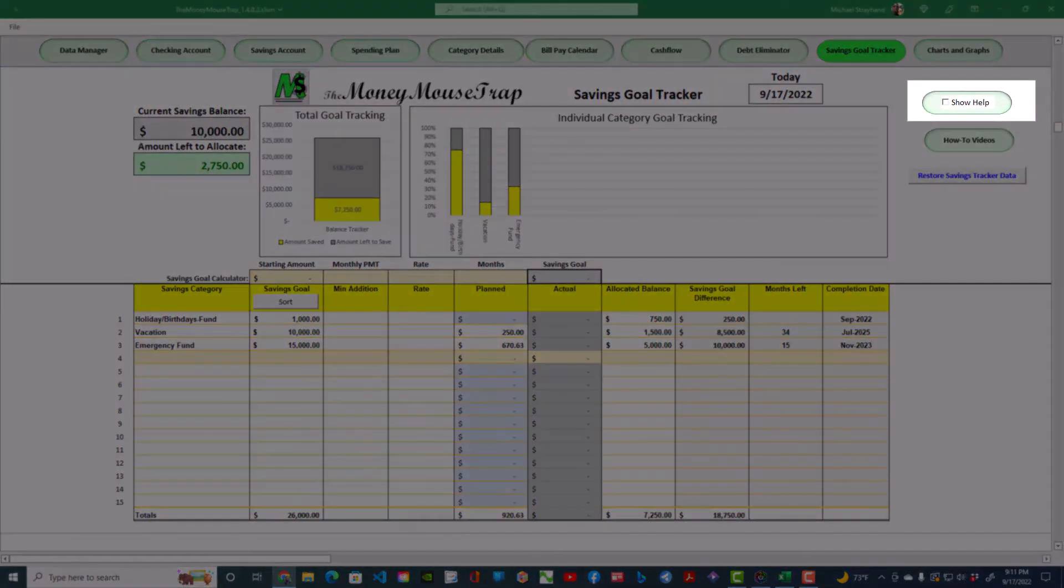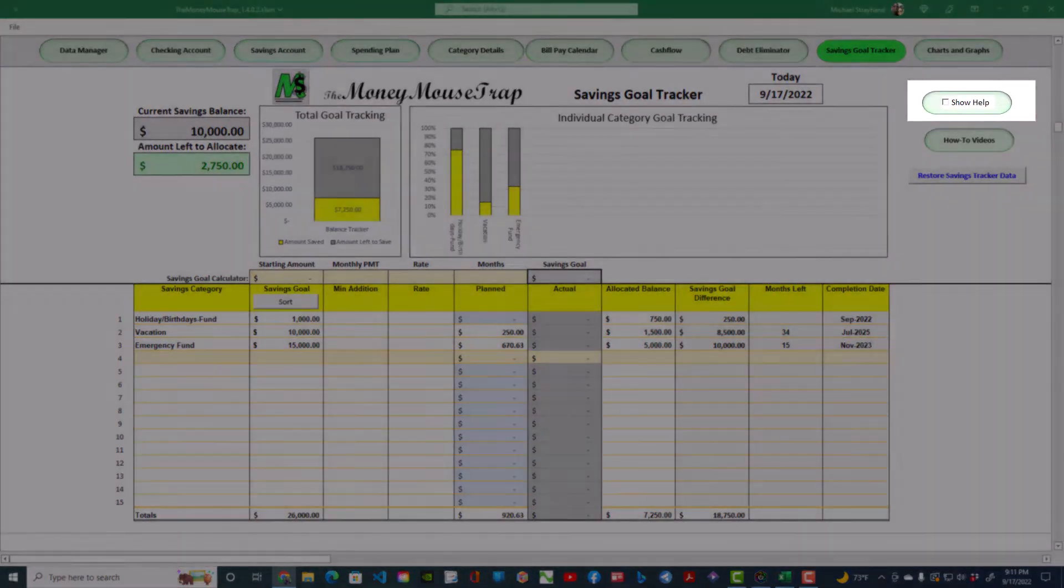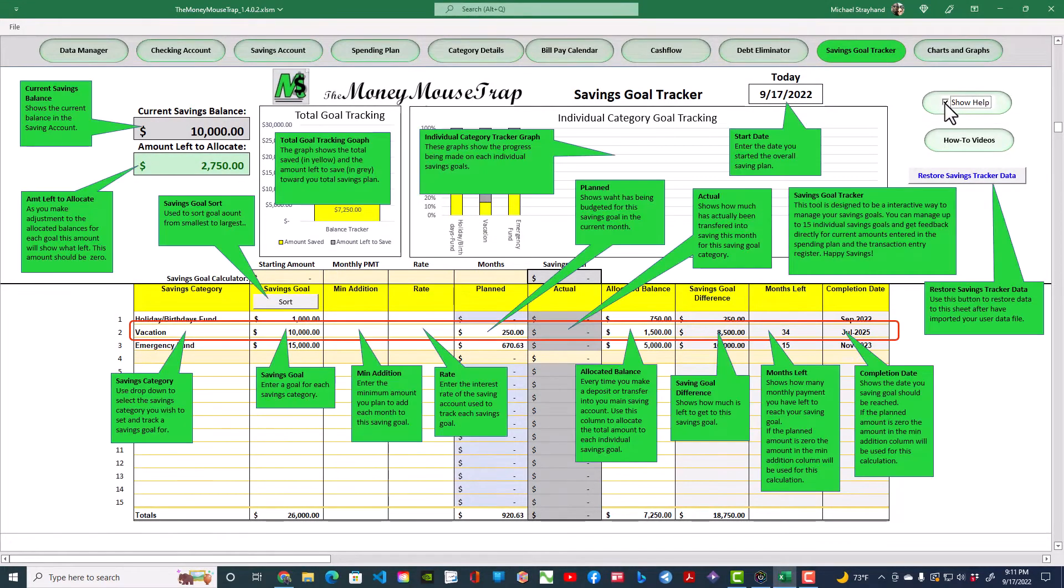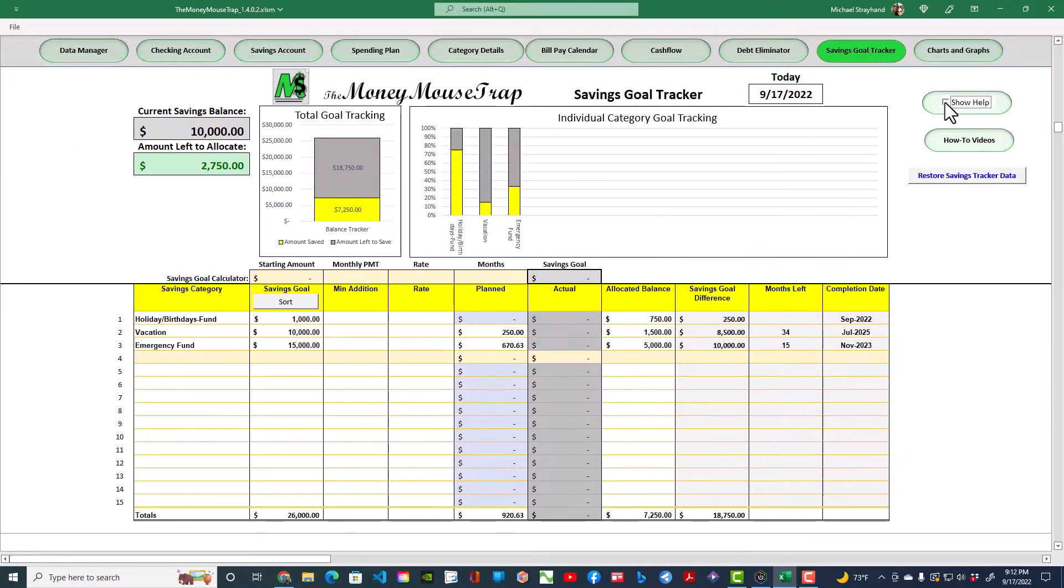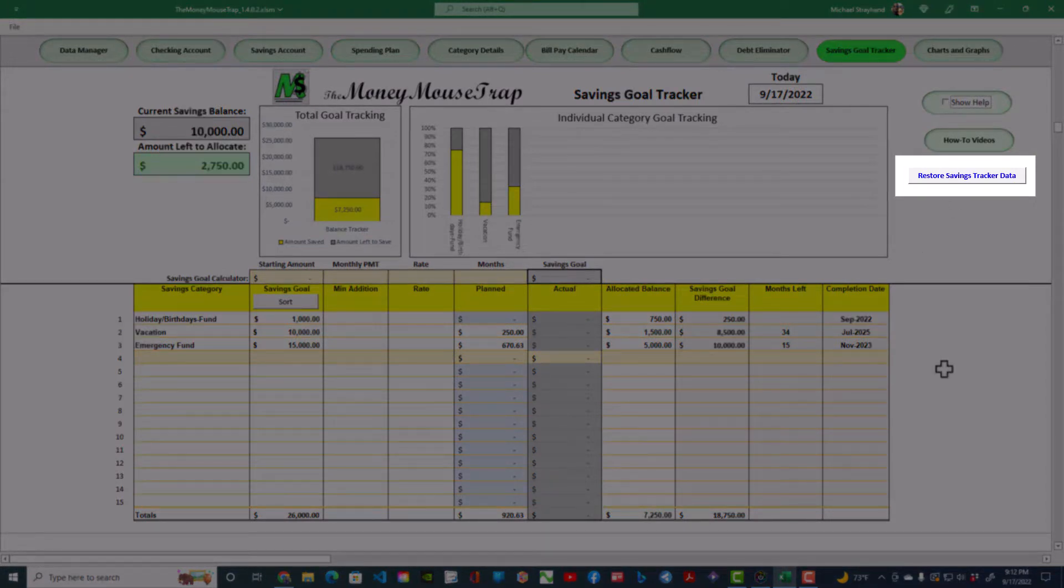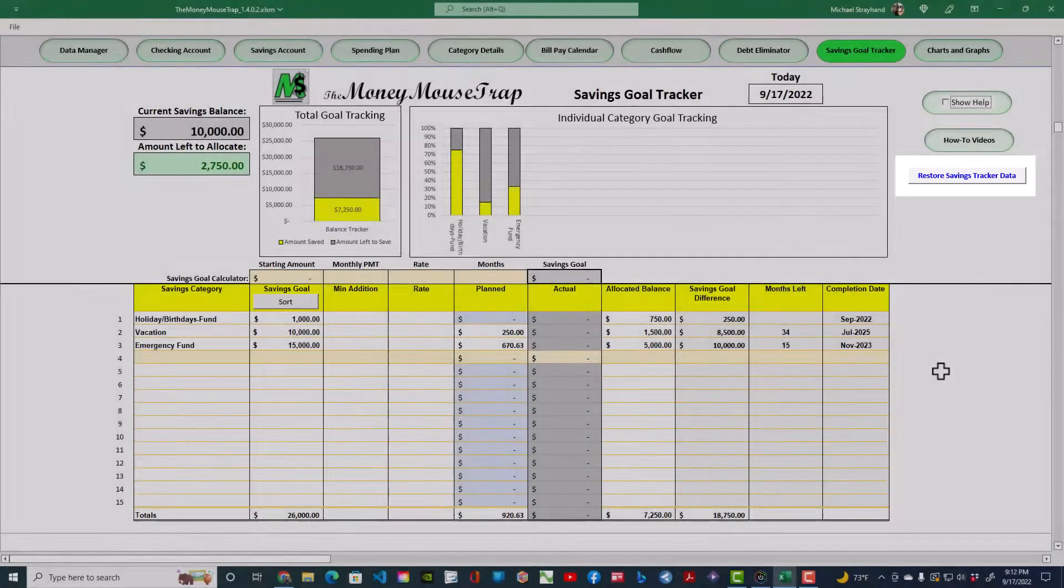In the top right corner of the screen, you have a Show Help button that will reveal tooltips explaining each section of the page. The Restore Savings Tracker Data button allows you to import data from an external data file created using the Data Manager Import Export feature.